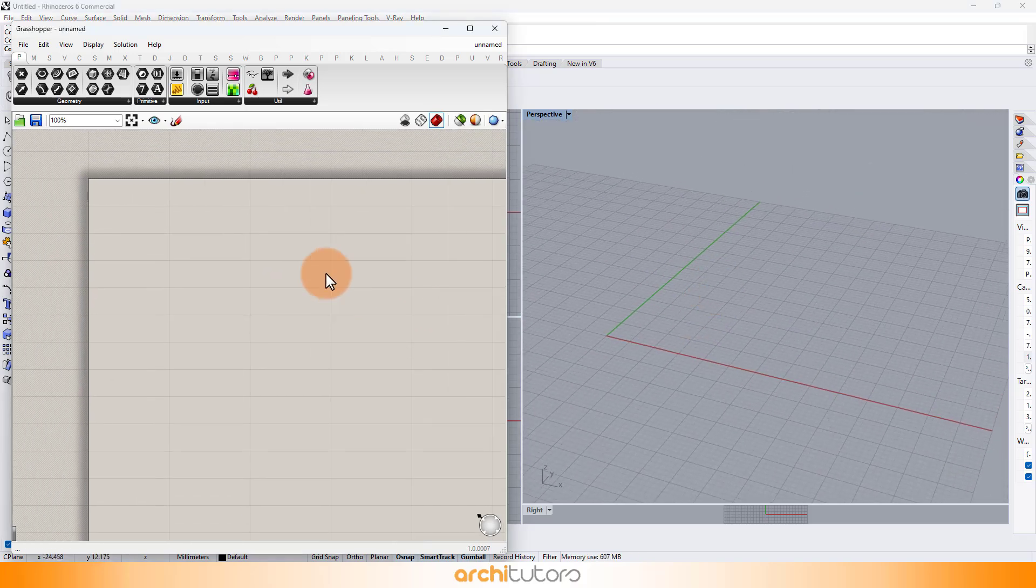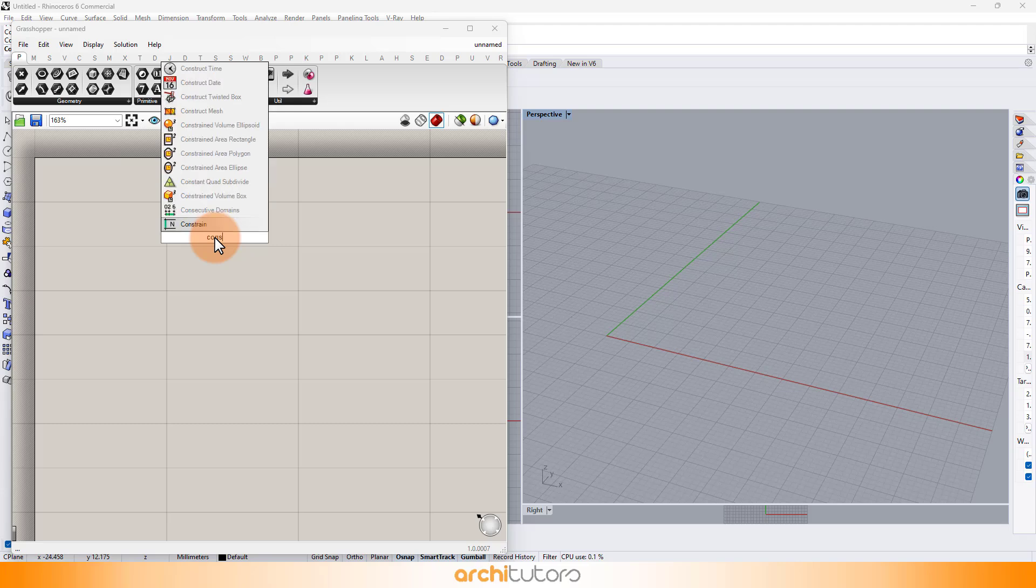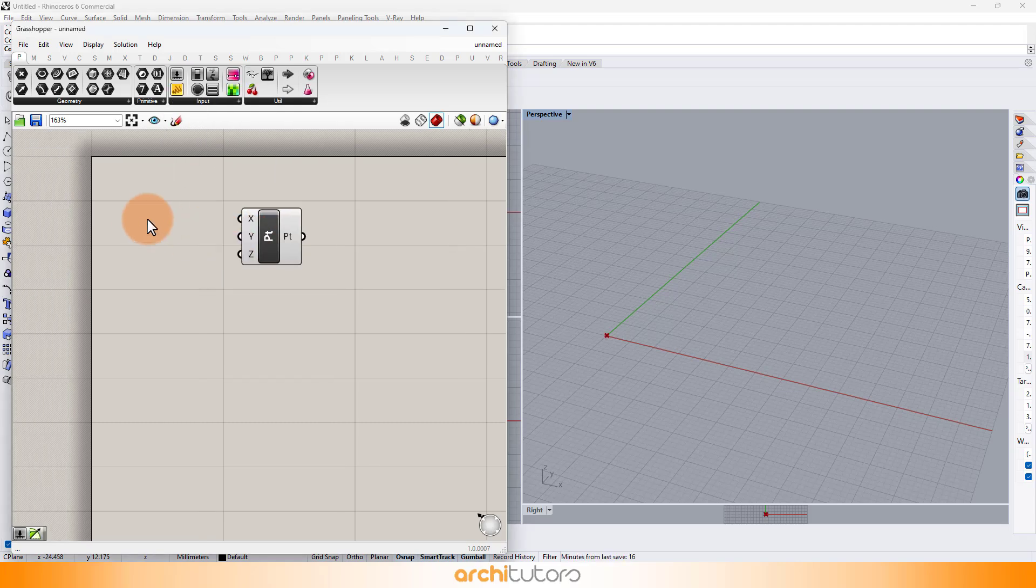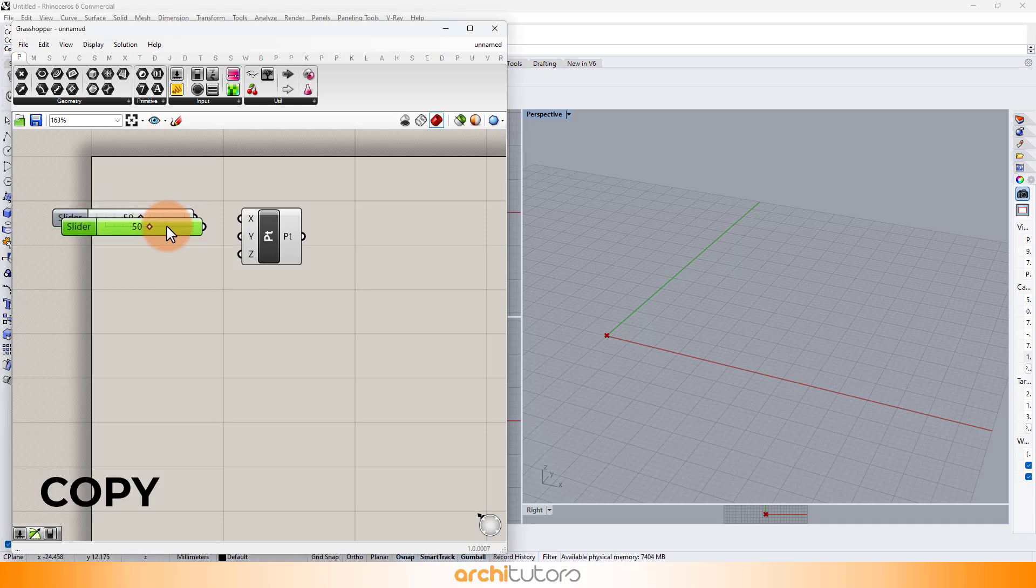Start Grasshopper and set up a point adding values through number slider that can be changed. This point will be the starting point of our parametric shell.